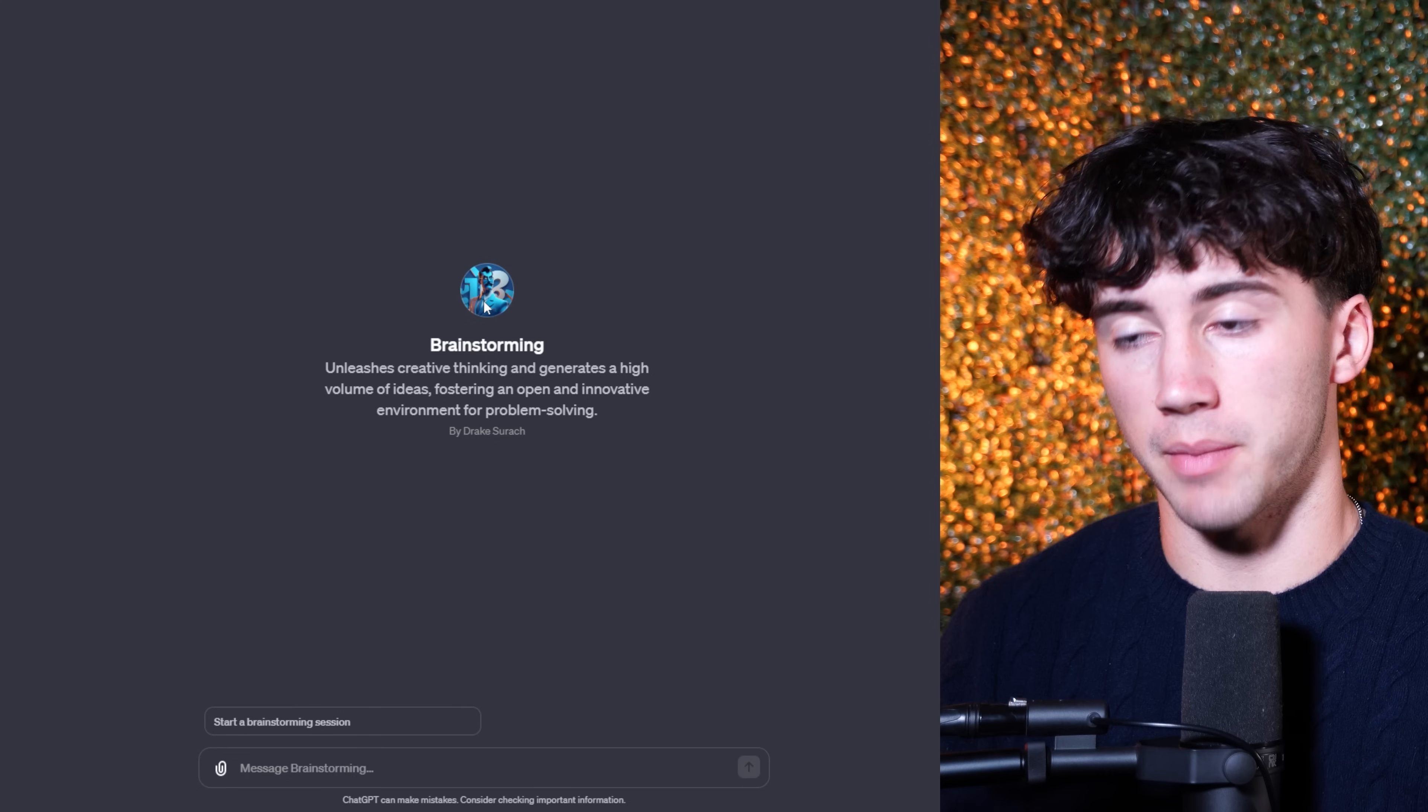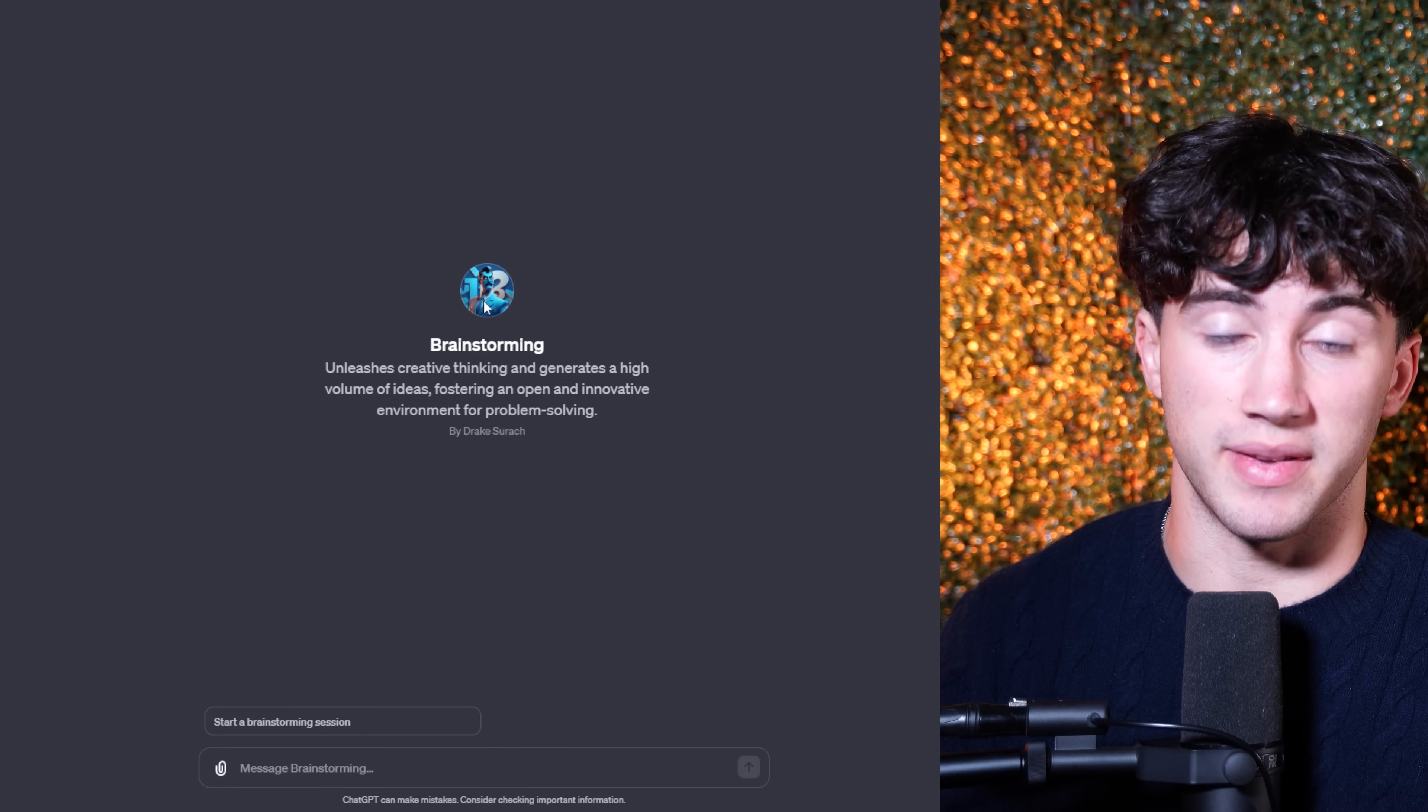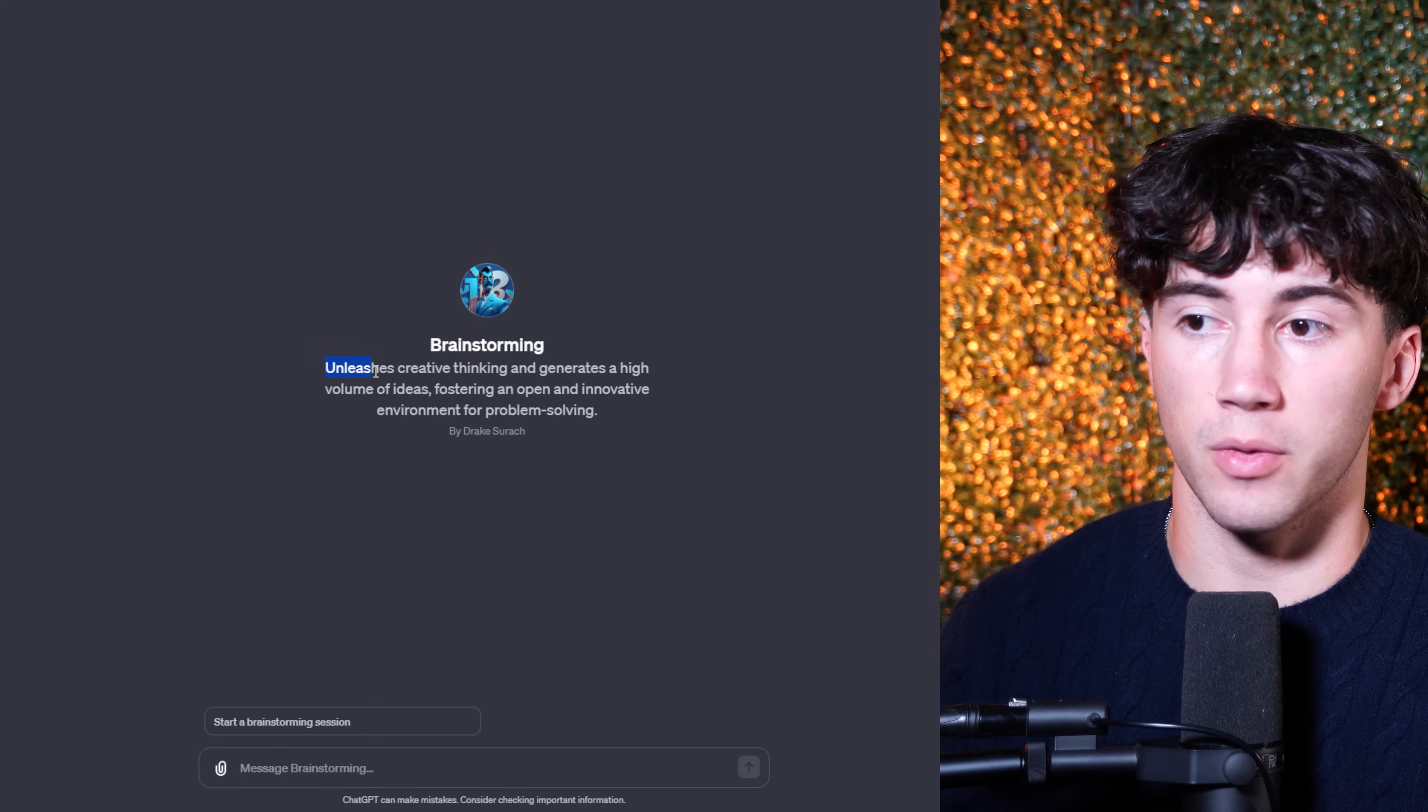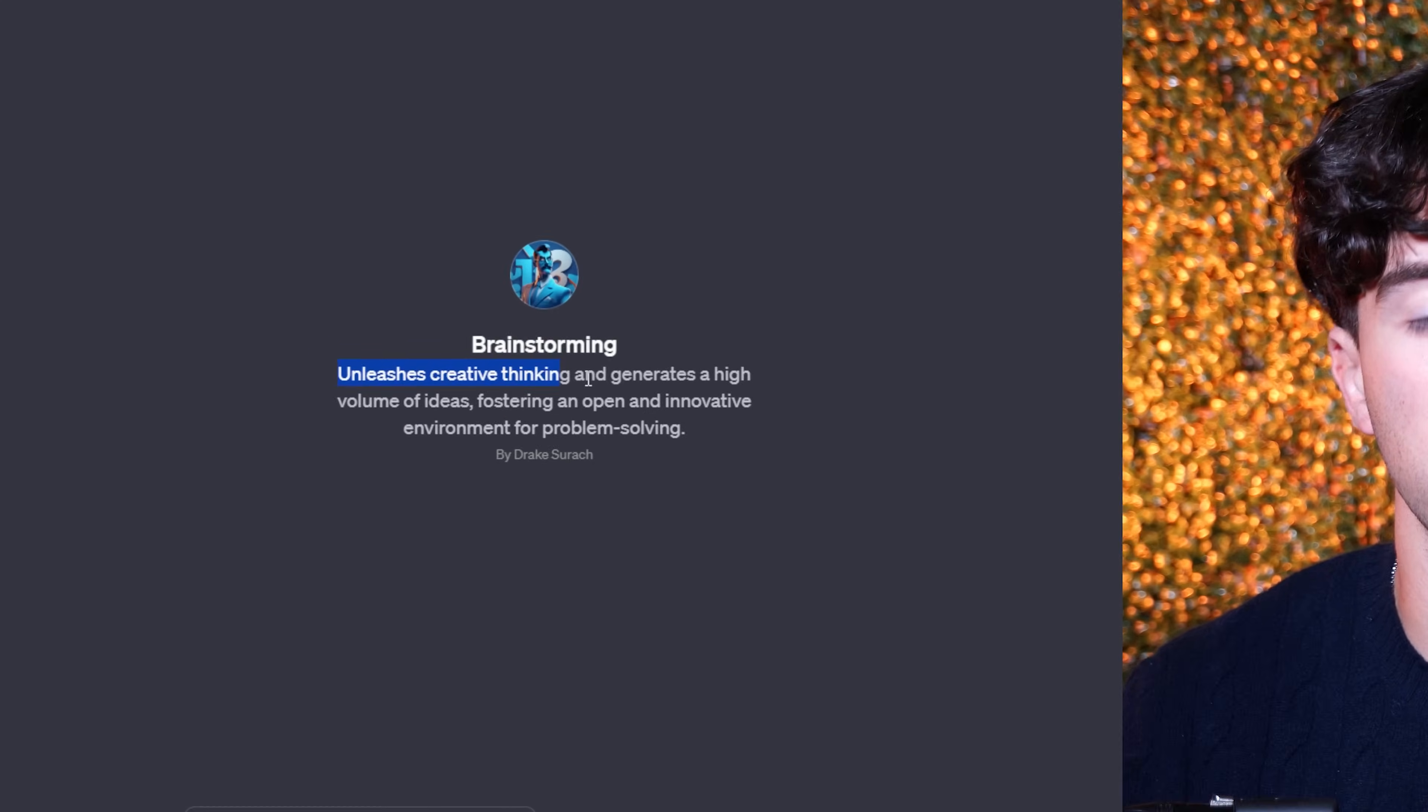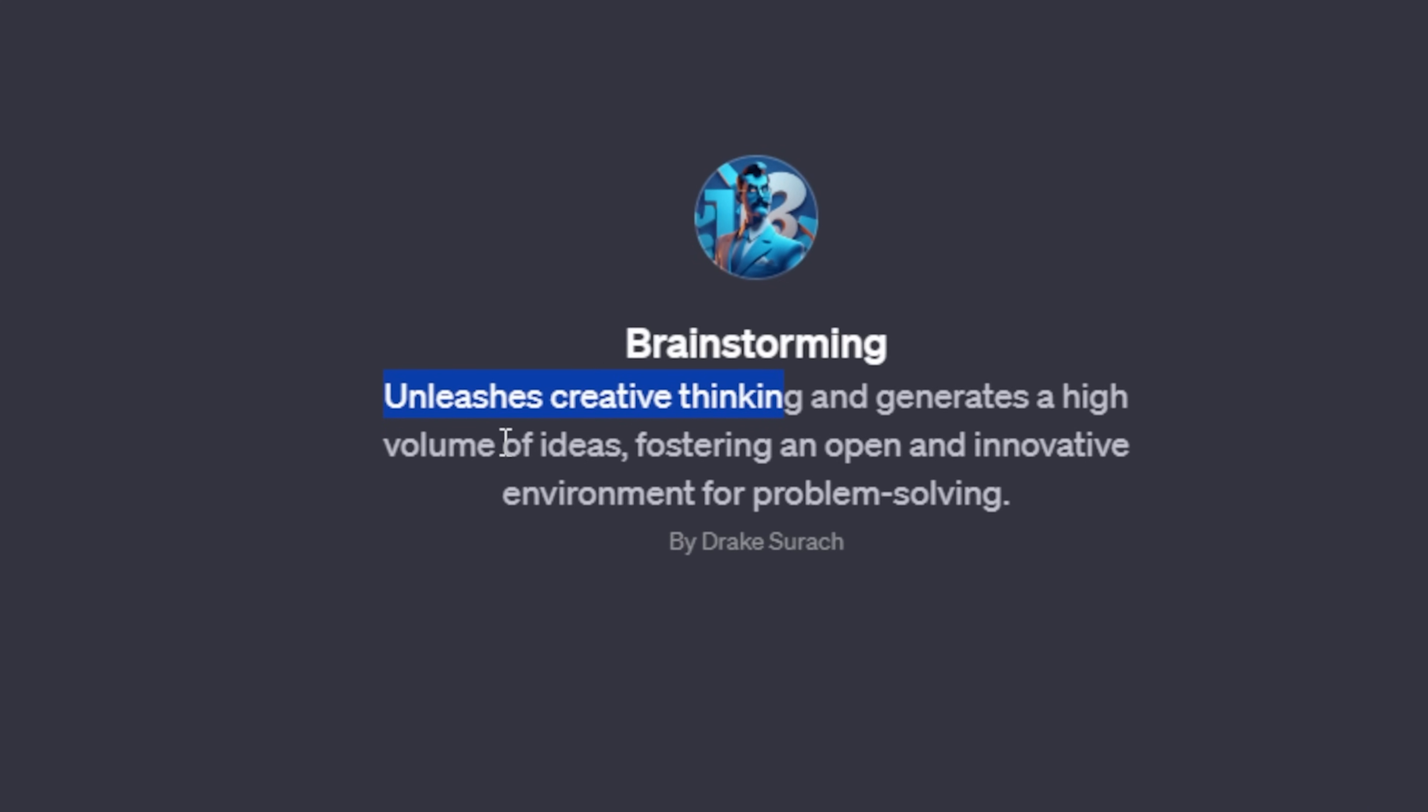Solving your problems in ChatGPT has become as simple as pressing one button. For example, right now I'm in my BrainstormingGPT agent that I've created, and this is going to help unleash creative thinking and generate a high volume of ideas.